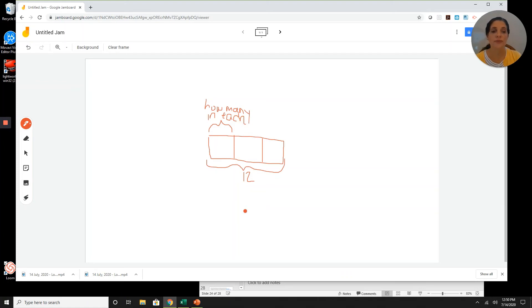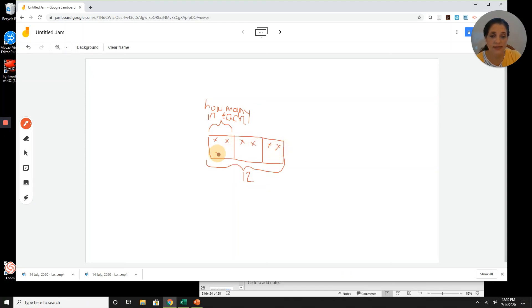I'm going to put one in each box and make equal numbers of groups until I get to 12 and see what I've got: 1, 2, 3, 4, 5, 6, 7, 8, 9, 10, 11, 12. Now I can see that I have four X's, or four fish, for each group or each pole — so four. These are my number of poles: three.